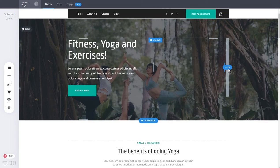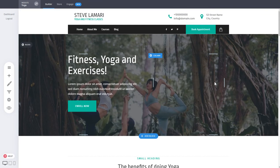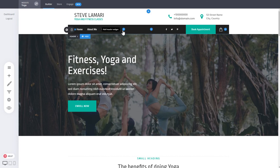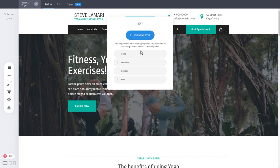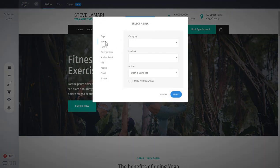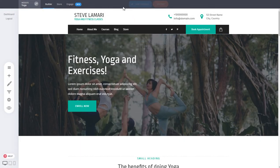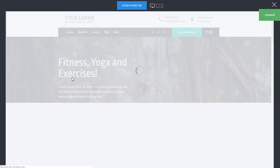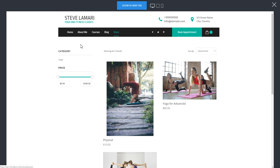If you want to show all products on the store's main front page, you can include it in your header menu. Click Edit Menu, add a new menu item, click Store to show all products, and click Select. Click Save Changes, and when you preview your site, clicking Store will show the store front with all your products, a filter on the side depending on your selected layout, and all the products with their setup.